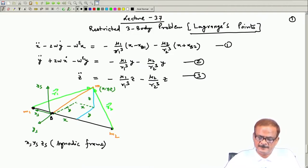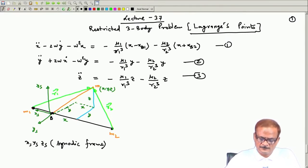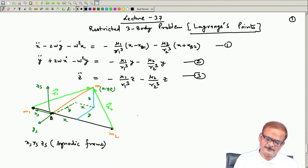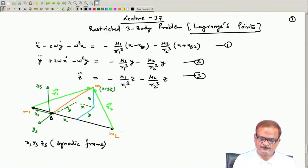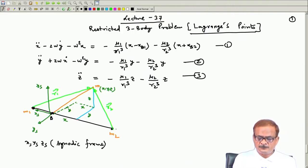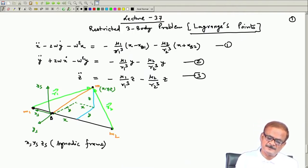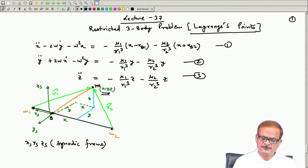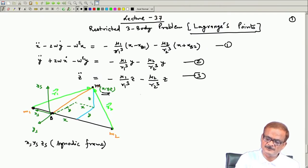If any observer is located at B and is rotating along with the synodic frame — which rotates at the rate omega — and the xy-plane is the plane in which m1 and m2 lie, then it is possible that any mass located somewhere, with coordinate (x, y, z), may appear stationary to the observer at point B in the synodic frame.